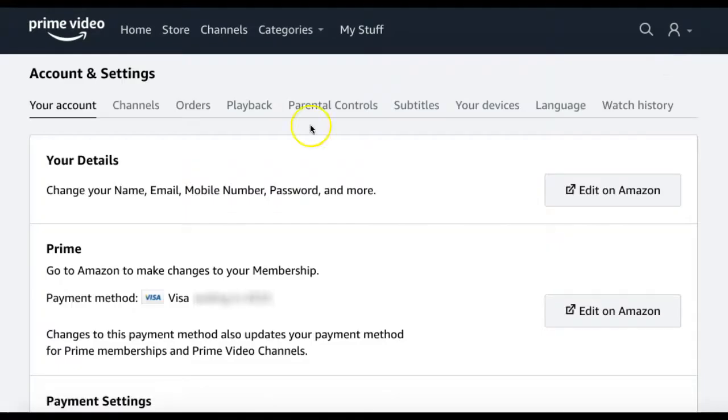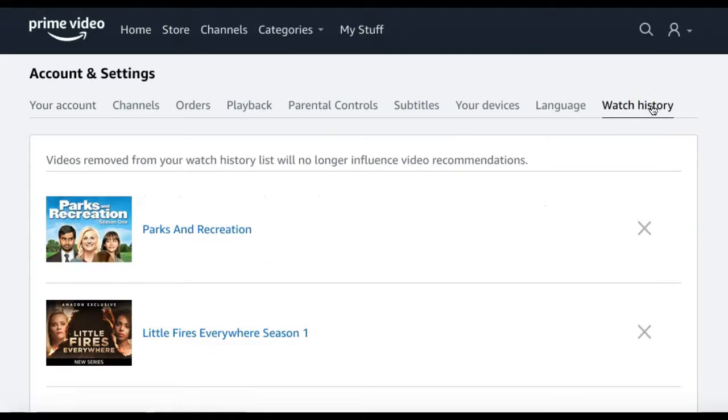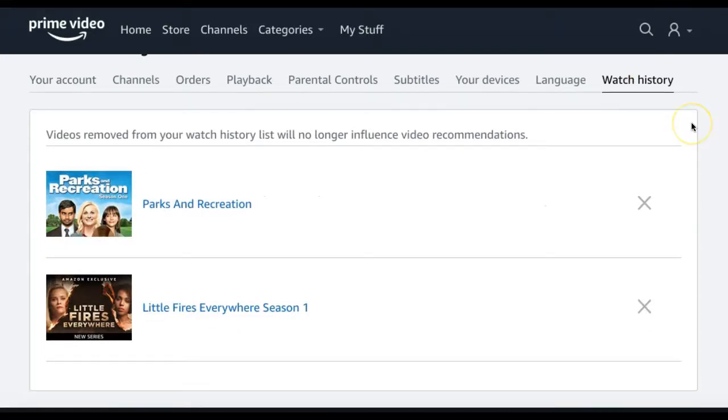From the tabs at the top of the page, select Watch History. Here you'll see a full list of your watch history.